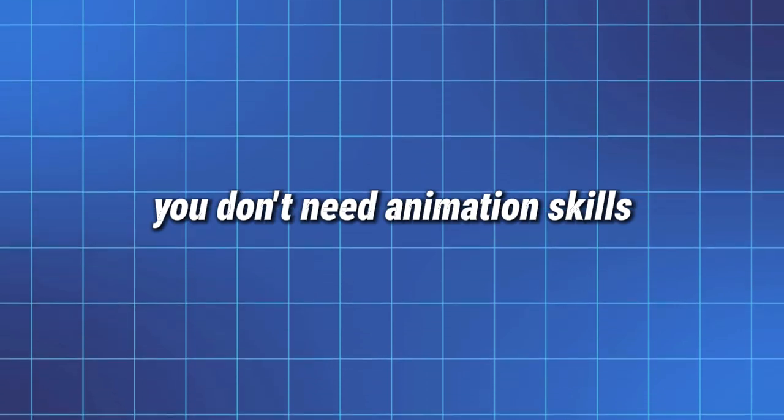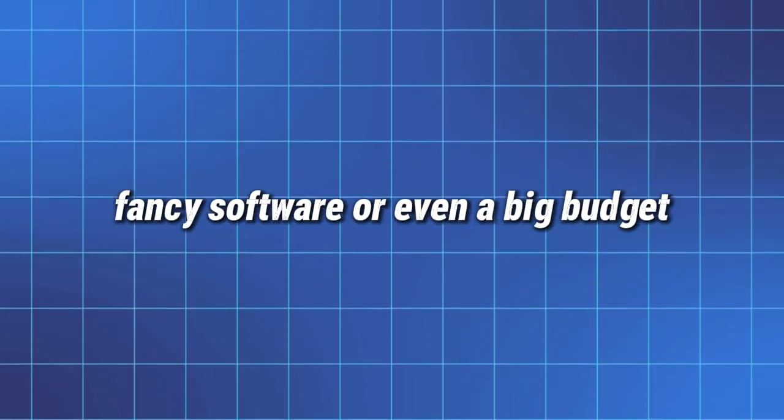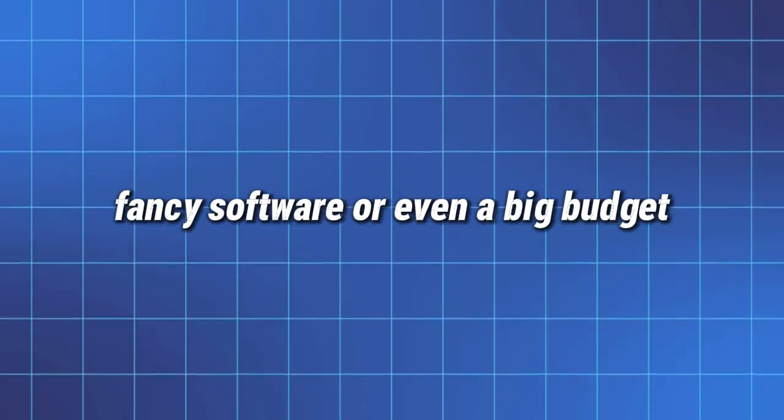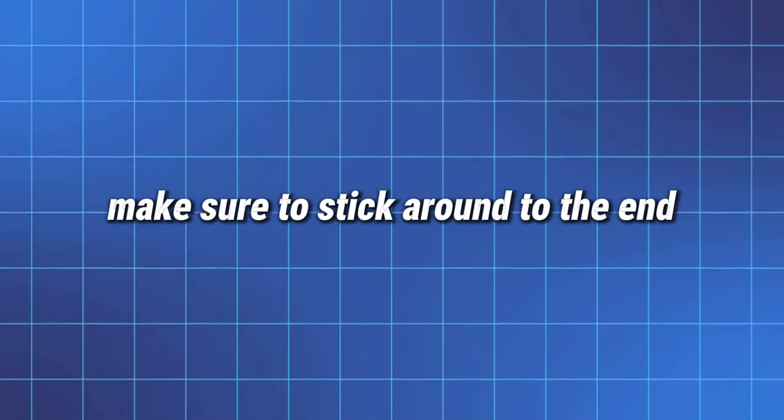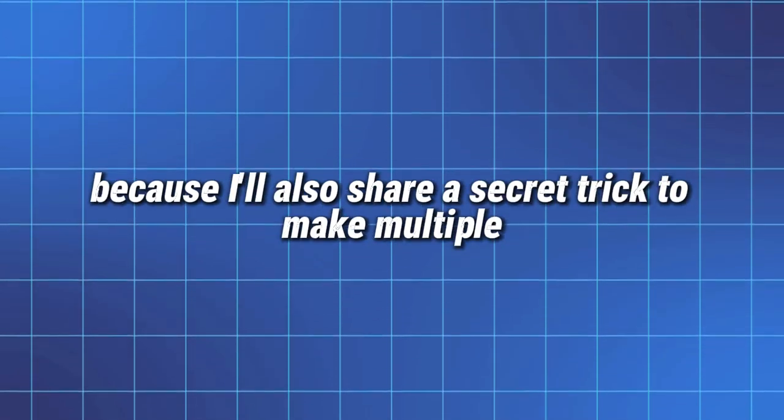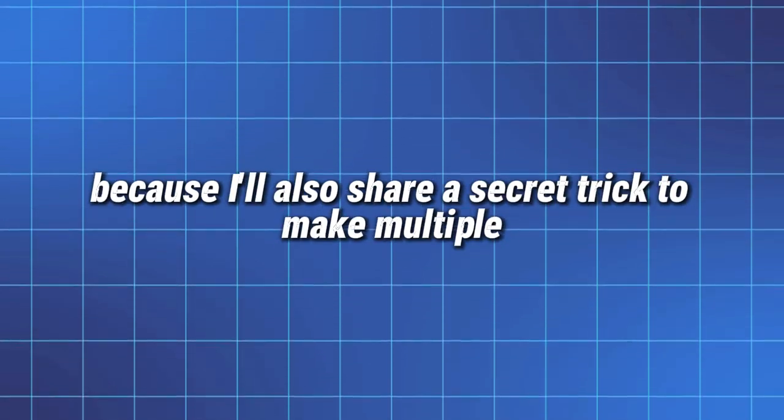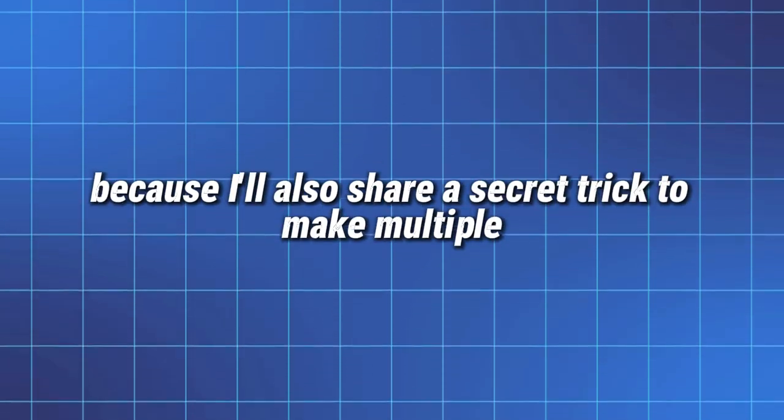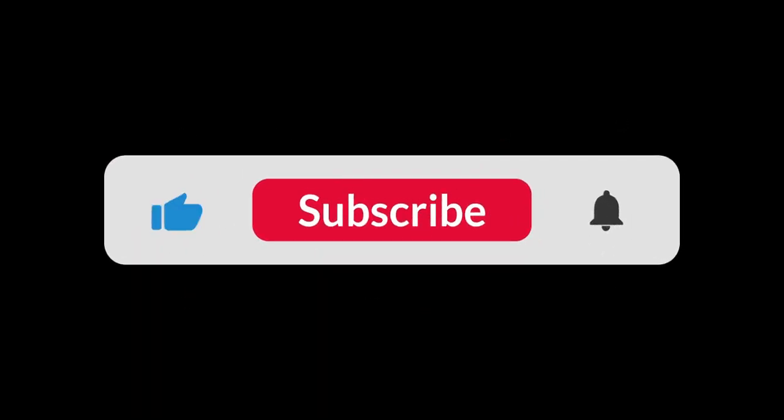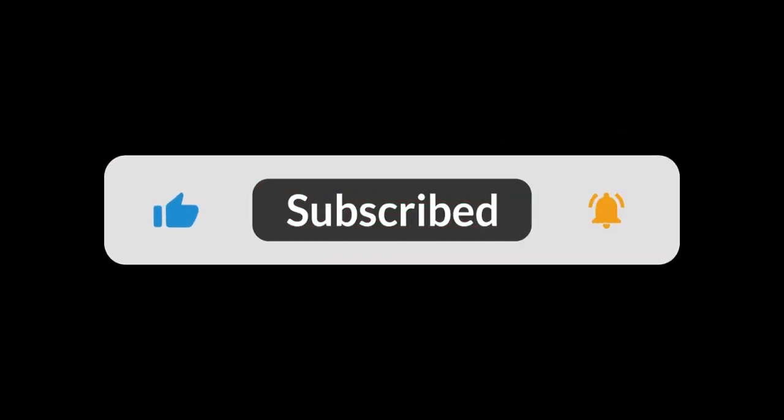And nope, you don't need animation skills, fancy software, or even a big budget. Make sure to stick around to the end, because I'll also share a secret trick to make multiple character avatars. And hey, if you love exploring AI tools, hit that subscribe button so you don't miss out.